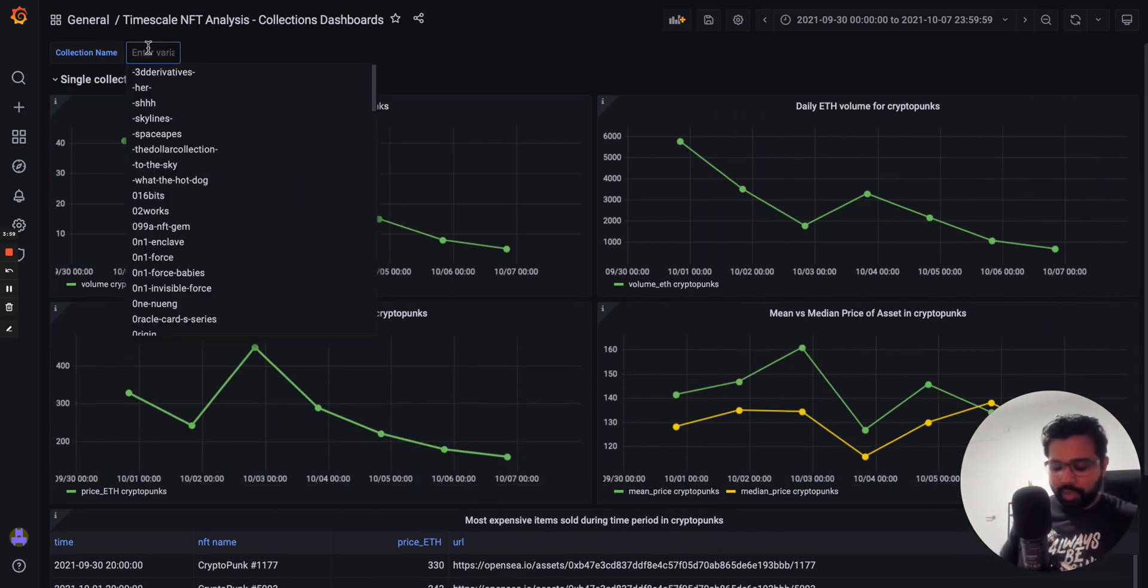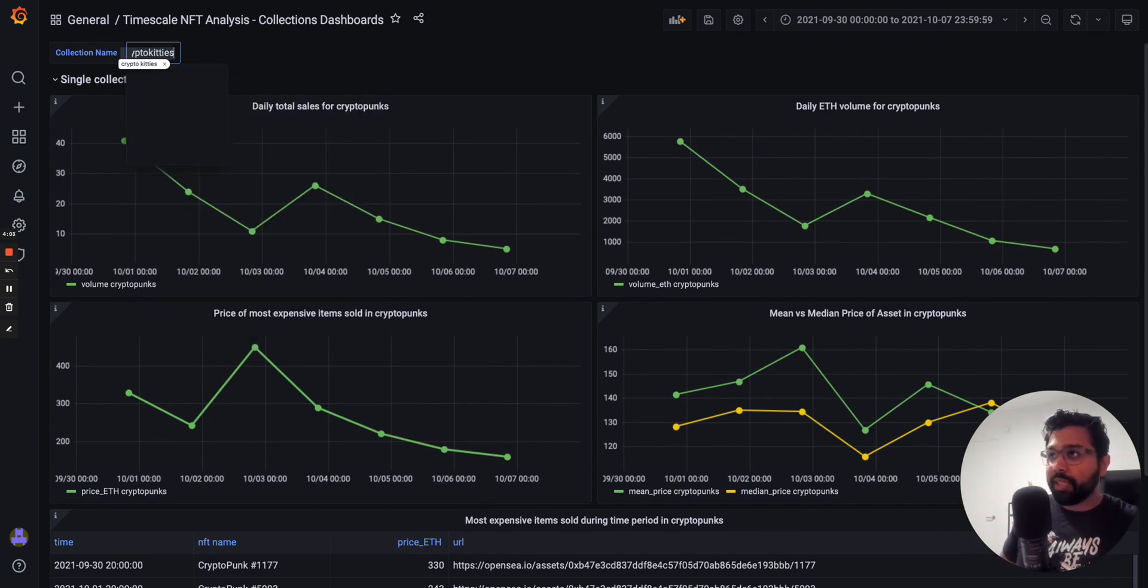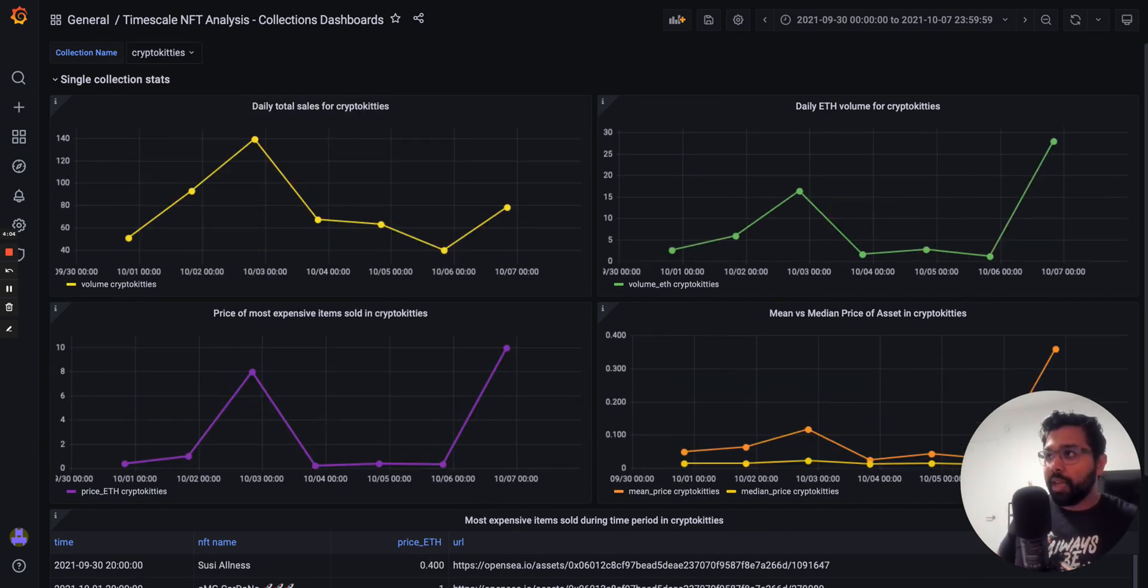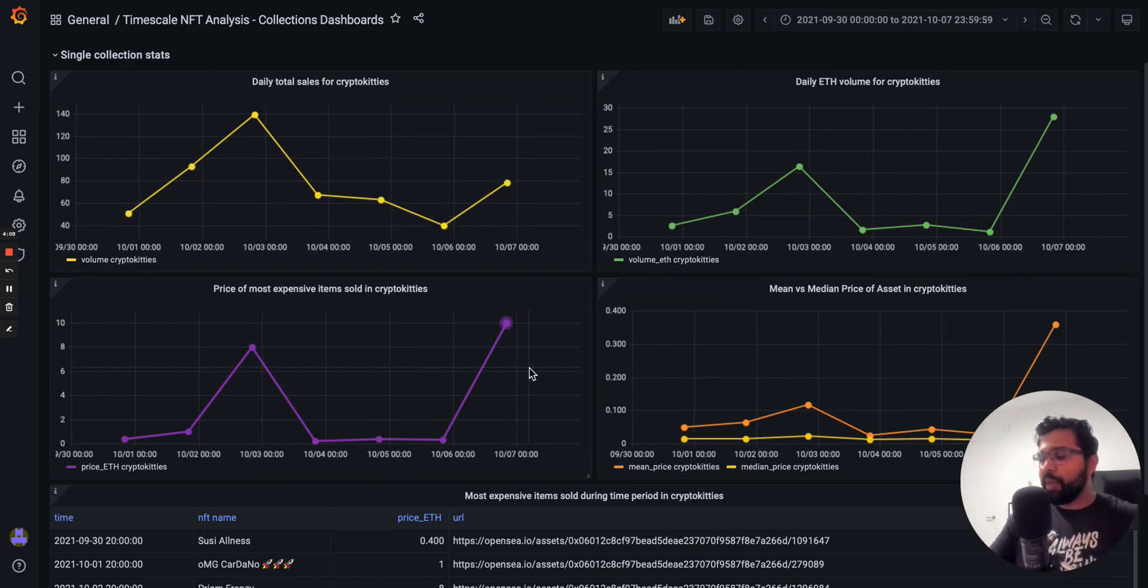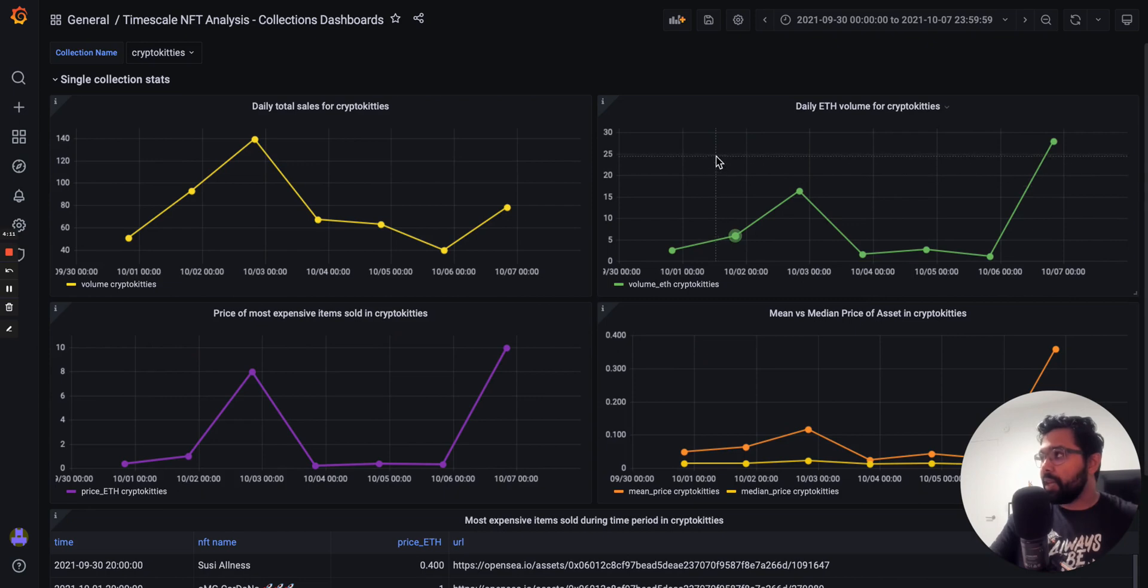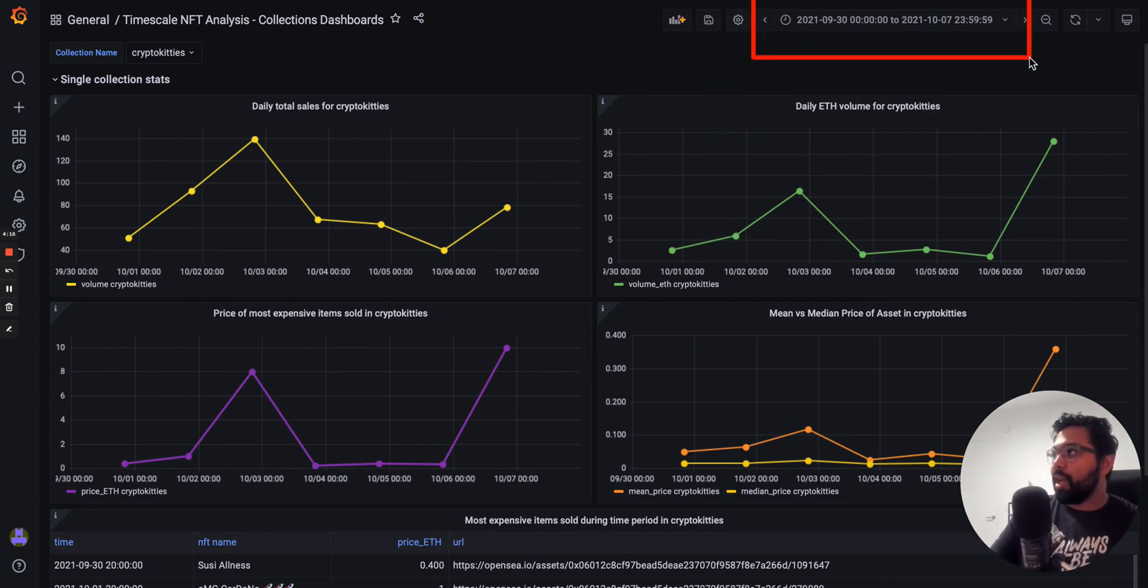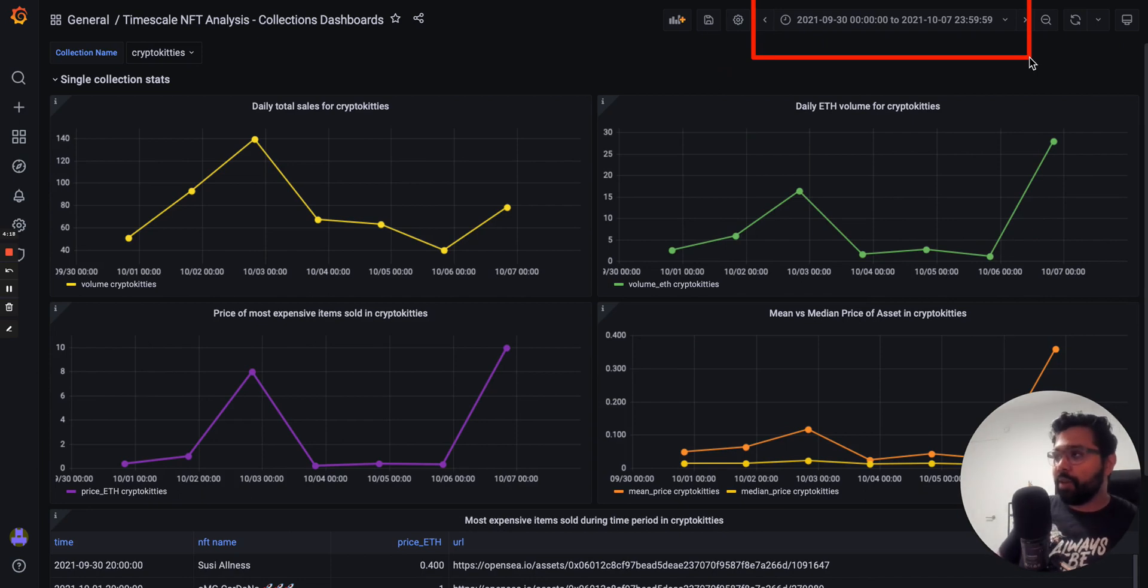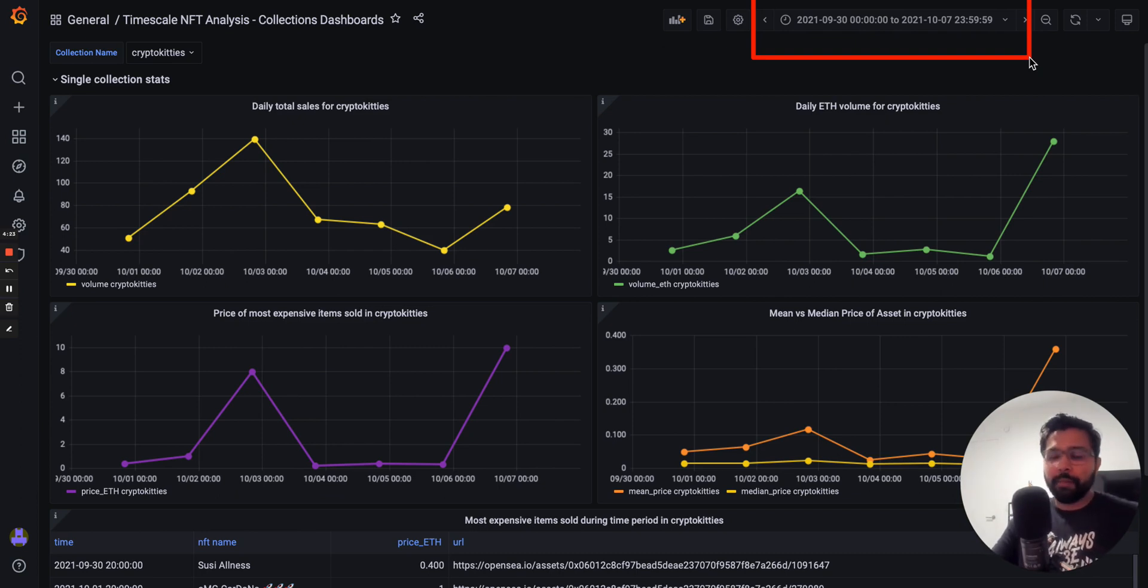If I change that, so for example if I want to look at a collection called CryptoKitties instead, the dashboards dynamically populate with information about CryptoKitties for the time period under consideration. We take advantage of Grafana's time picker here. I'm actually looking at the time period for the sample data, that seven days, I think it's October 1st to October 7th.